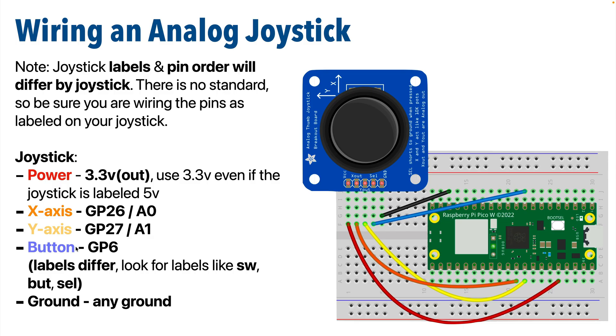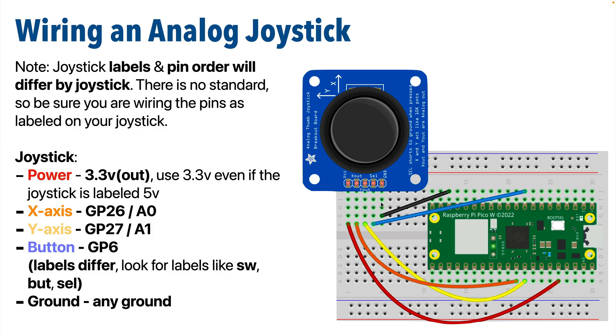And the button labels can differ. The joystick I'm using has the button labeled SW for switch but this fritzing diagram part uses S-E-L for select. I've also seen B or B-U-T used for button and your joystick's ground can go to any ground pin on the Pico.